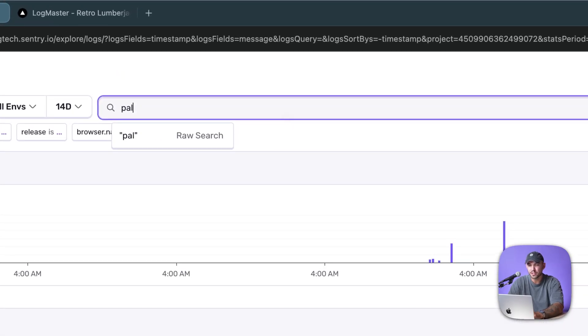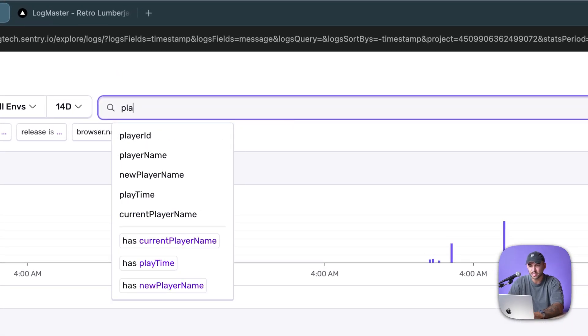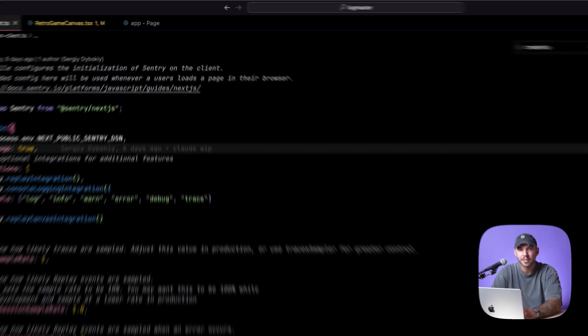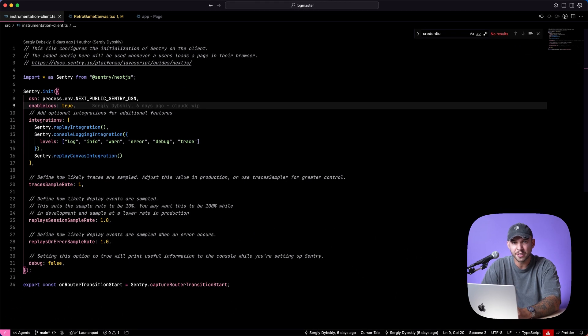So now if I search for a specific player ID, I can get all of the logs associated with that player. To get set up with logs in your application,